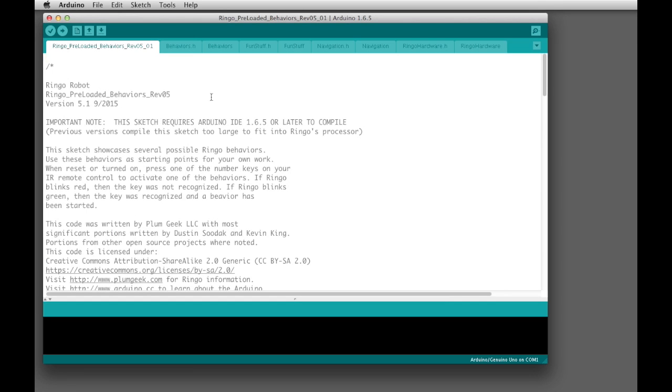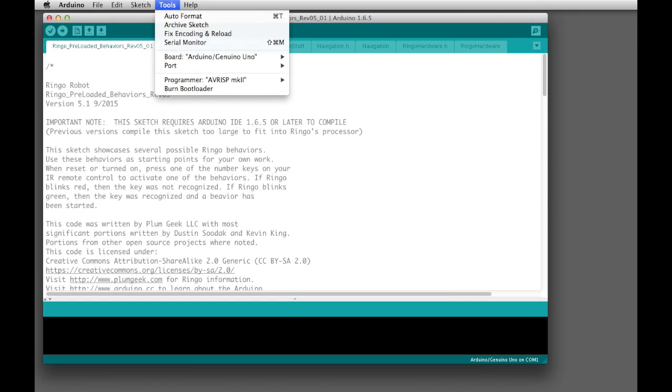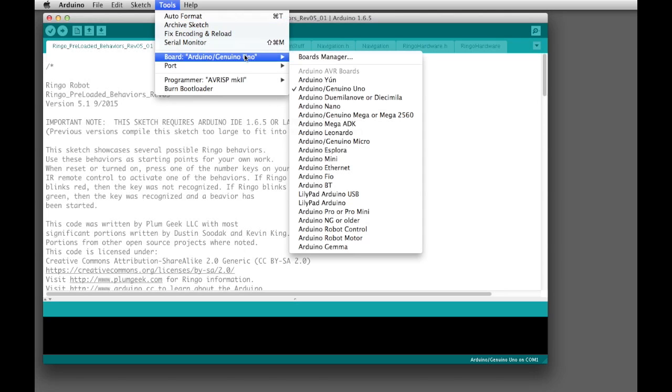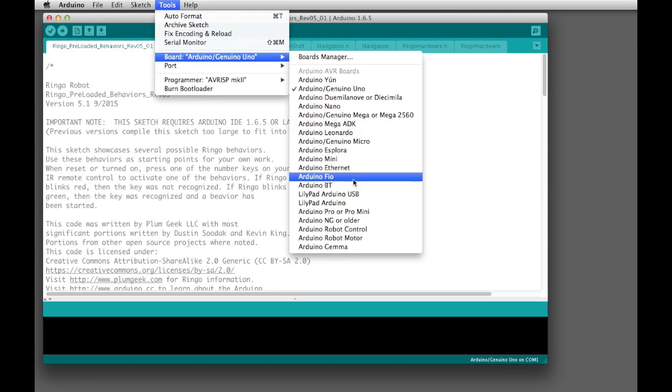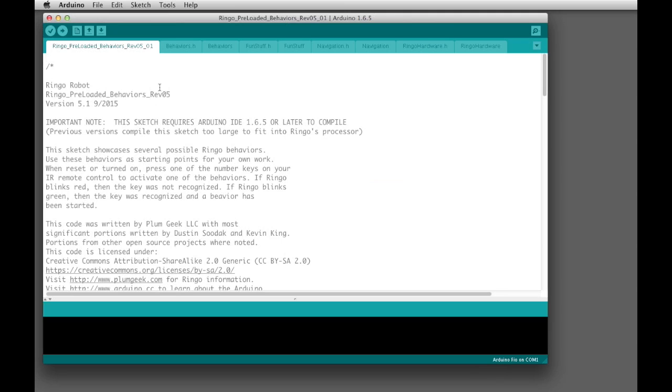The first thing you're going to do is go up to Tools, and you're going to select for the board, Arduino Fio, which is right here. Once you've got that selected...